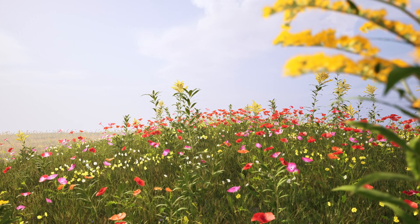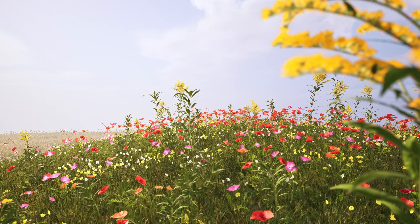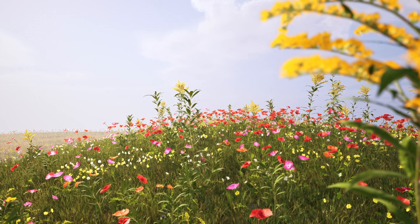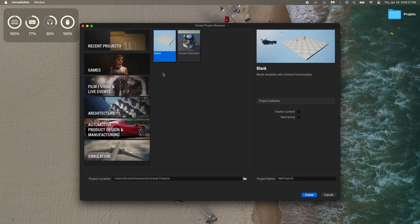We are going to create this beautiful flower valley together. Very simple. Film, blank, name it something like Flower Valley, then create.